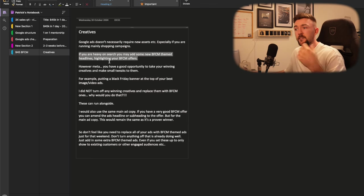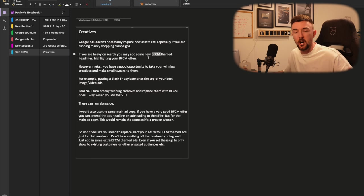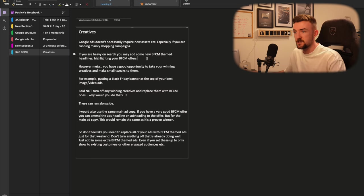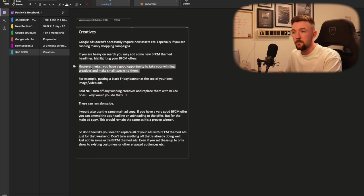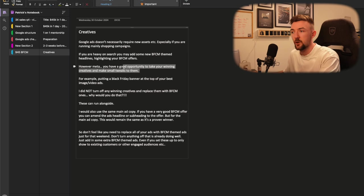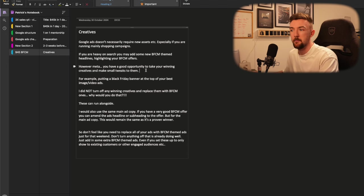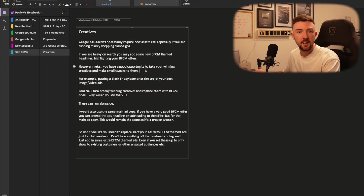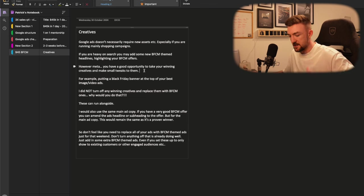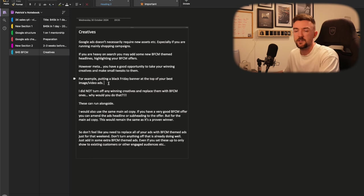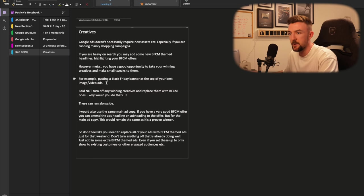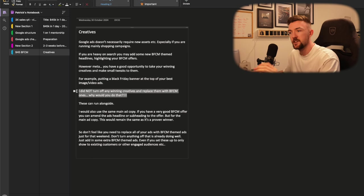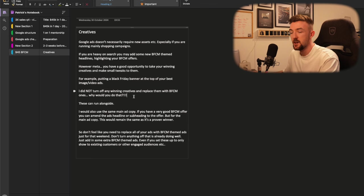If you're heavy on search, you can go through and add some time-based headlines to your search campaigns, such as the offers you're running. With Meta, I've already spoken about this. You have a good opportunity to take your winning creatives and make small tweaks to them. If you've got a winning image ad, just add a Black Friday banner across the top of it. Keep the same ad copy, text, subheading, landing page. You don't really need to change too much there. And don't shovel all your budget once again to these ads because they're only going to last a few days anyway. I didn't turn off any winning creatives and replace them with Black Friday ones. Run them alongside.